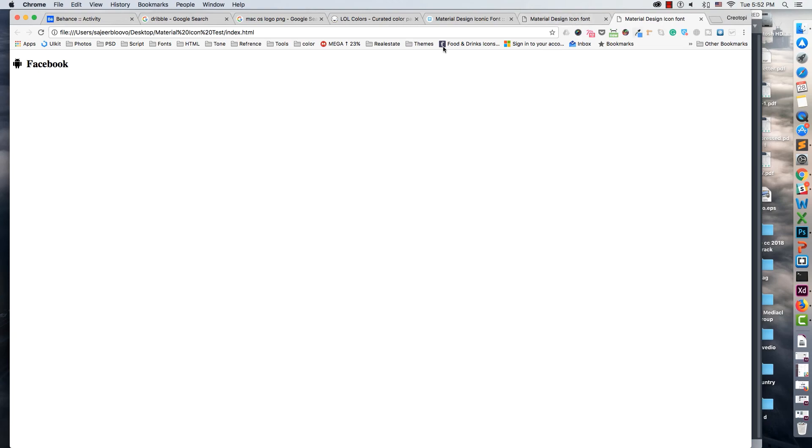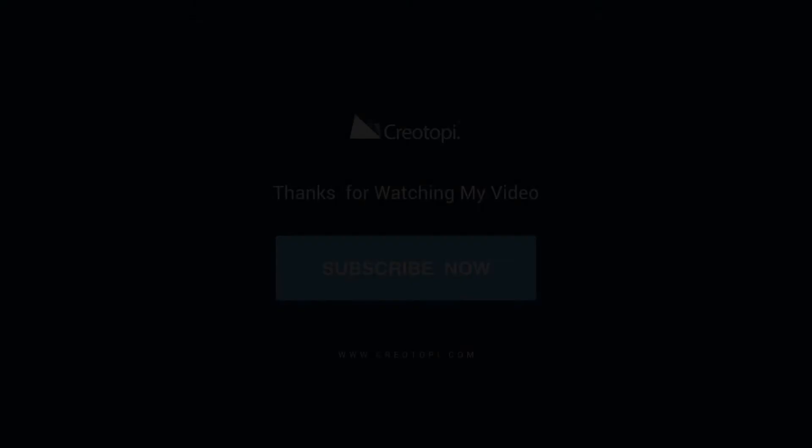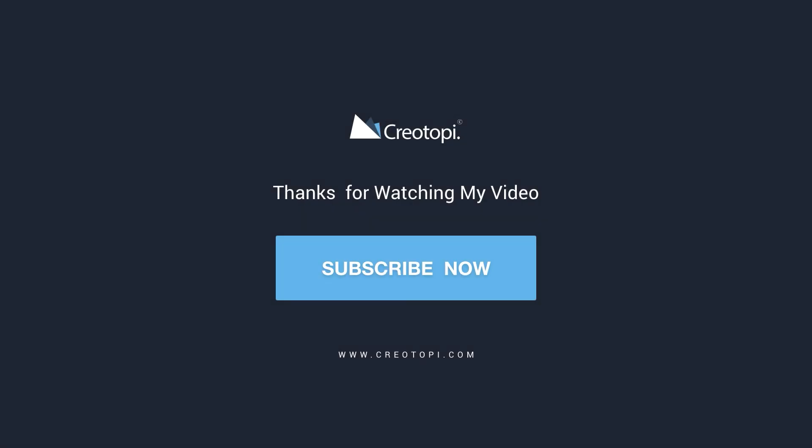If you like this video, please subscribe to my channel. Thank you so much.